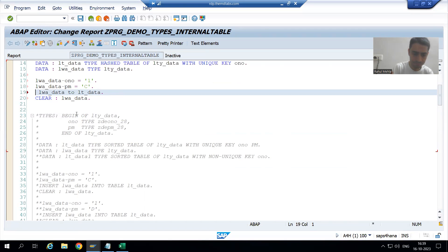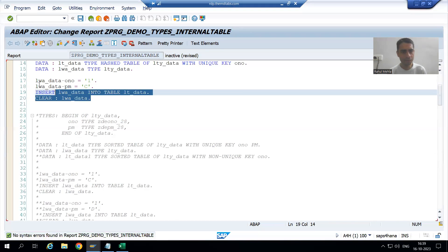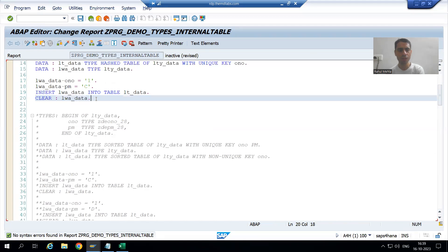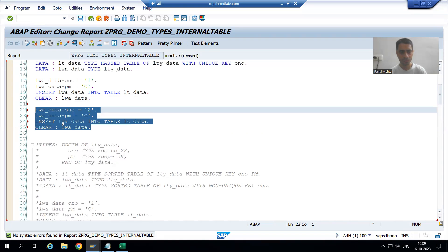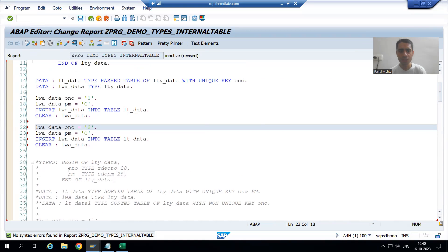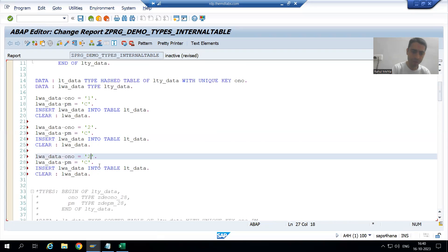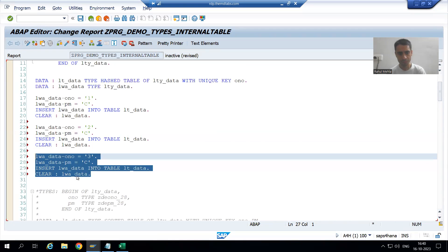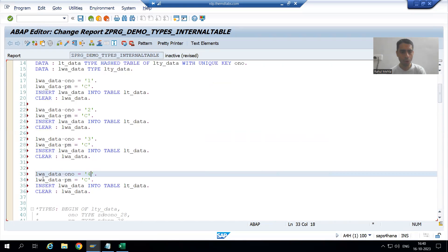I will use INSERT instead — writing INSERT work area INTO table internal table. First record inserted. Now I will insert the rest of the records: order number two, order number three, and then order number four, and order number five. We declared based upon unique key, which means we need to pass a unique order number.